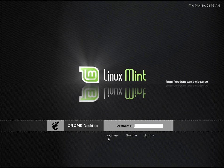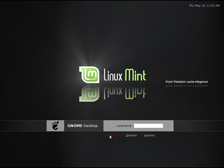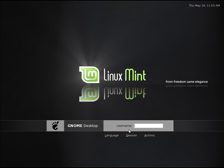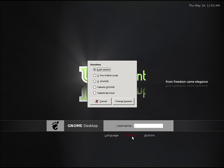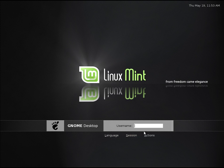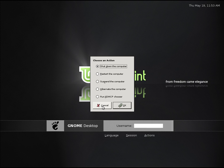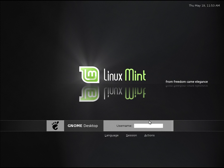Here is the GNOME desktop manager, the Mint edition. Very nice looking indeed. You can choose a language here, you can choose things that you can do with your session, choose a session, and you can also choose what you're going to do as far as shutting the machine down or suspending it. They have some other options here as well.